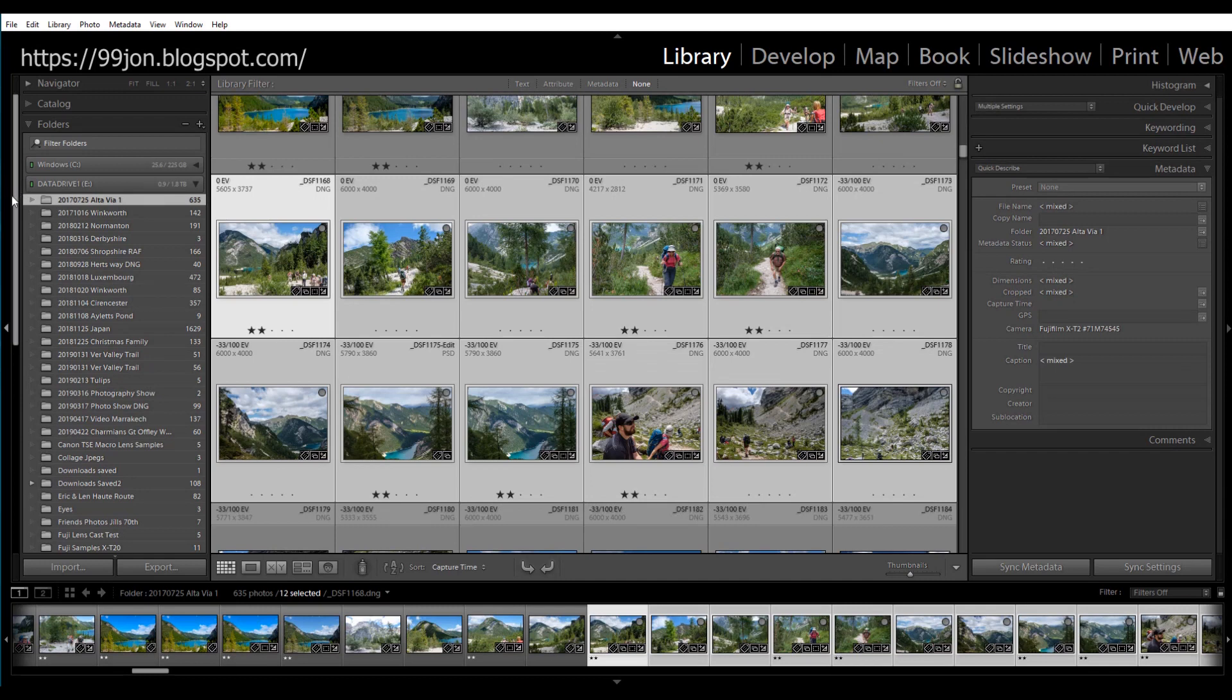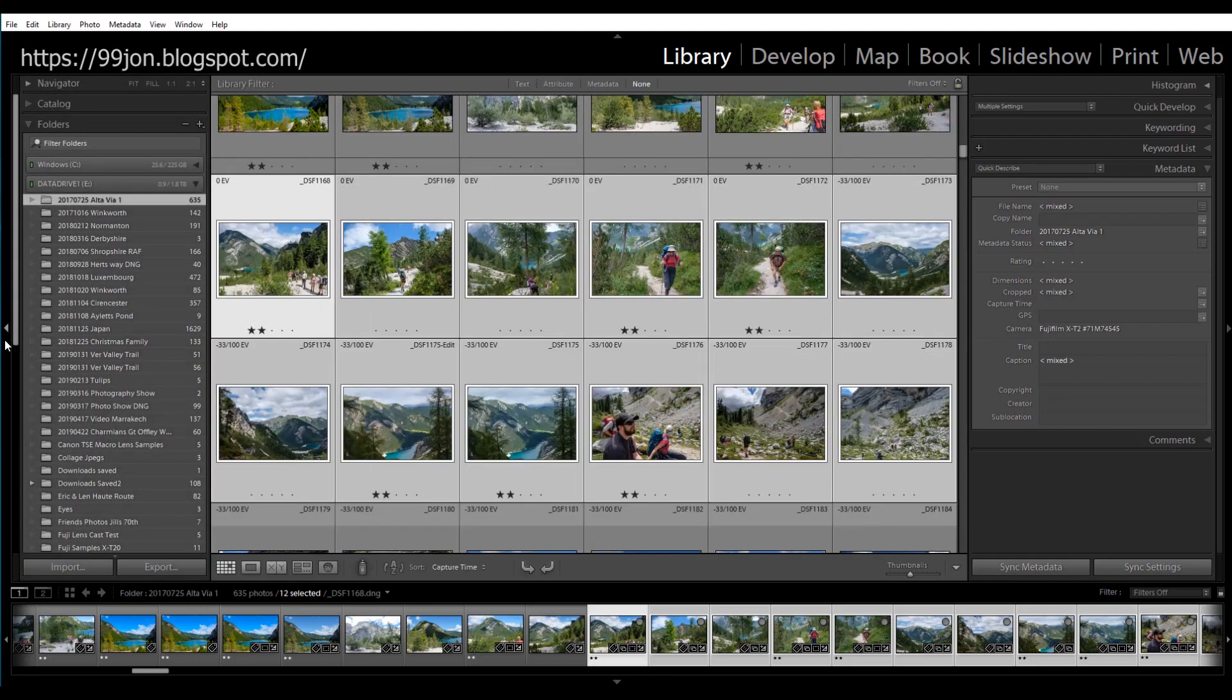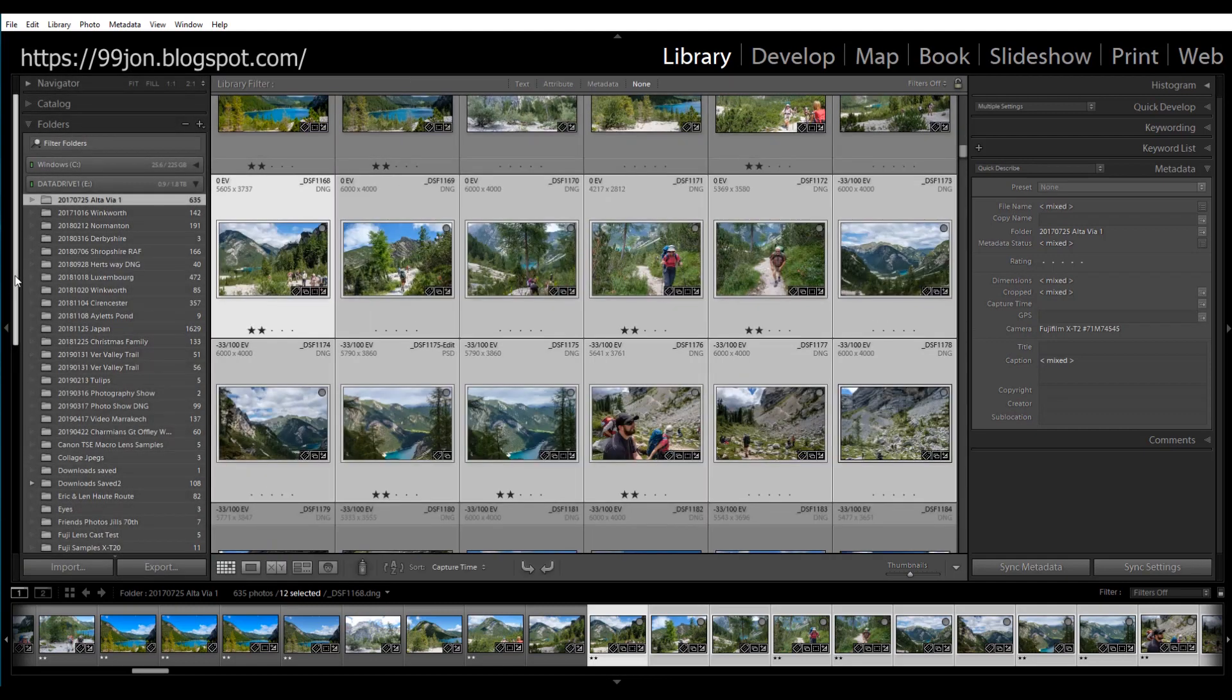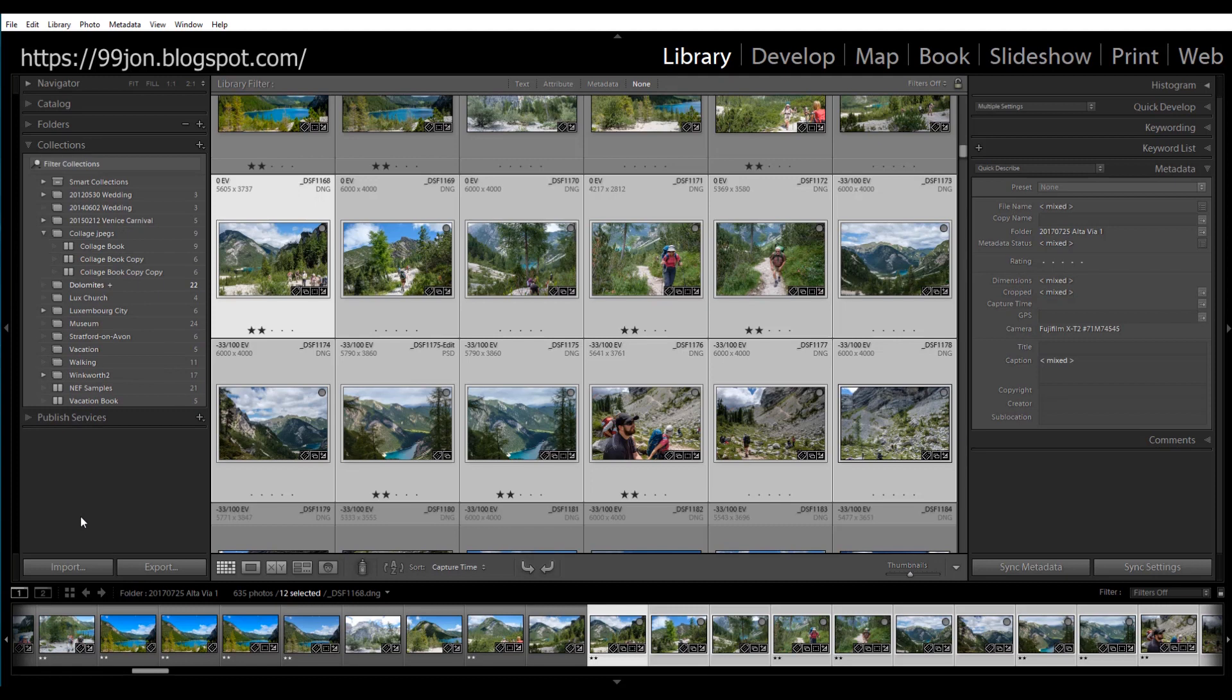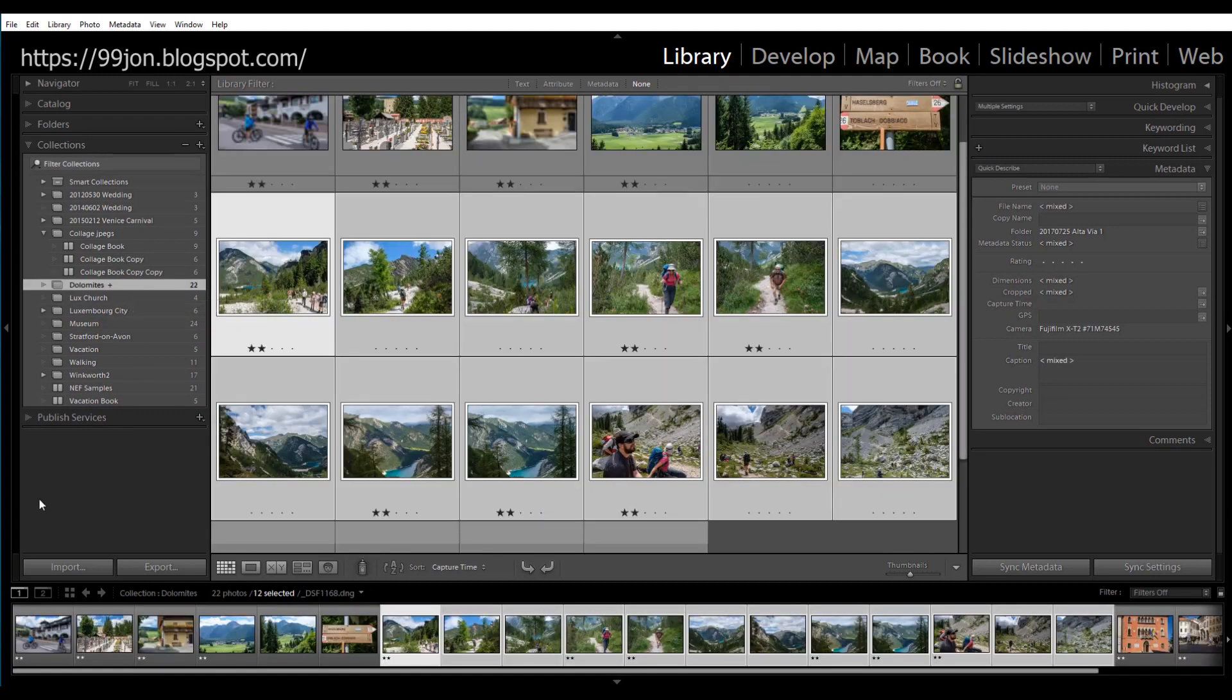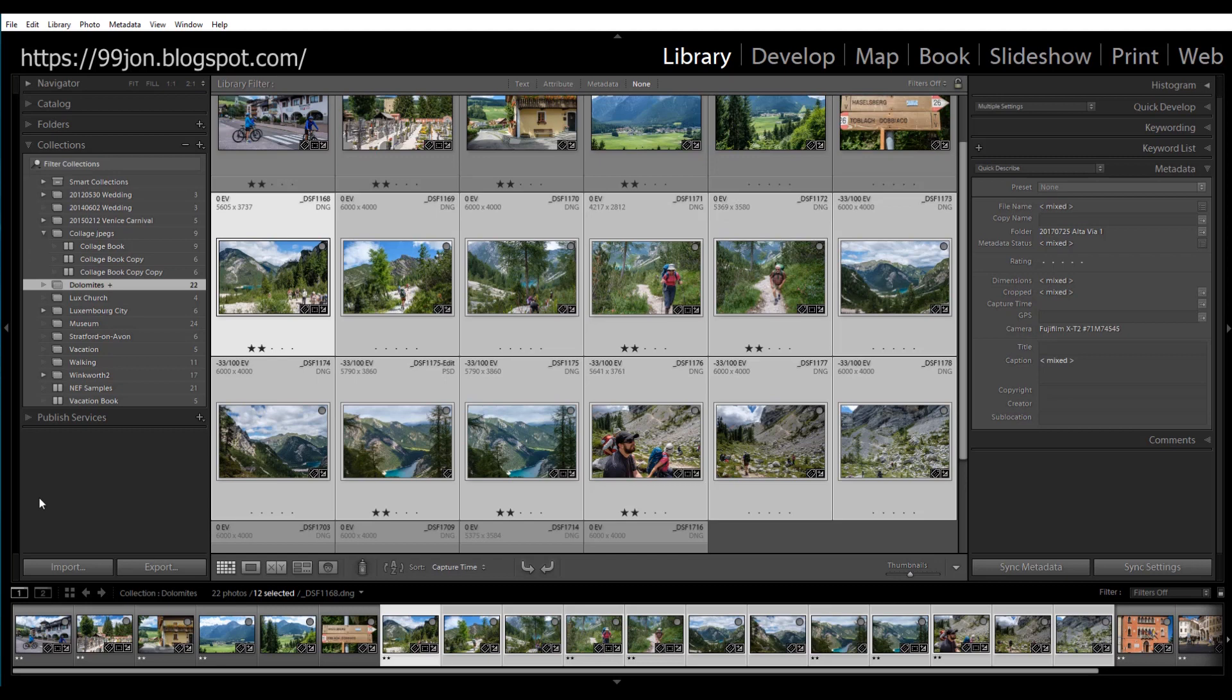So let's go back to the collections panel and there we can see that our target collection now has 22 photos and it was simple to do that straight from the folder having set it up as a target collection.